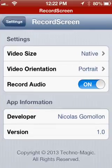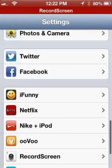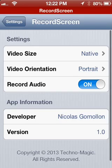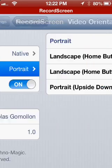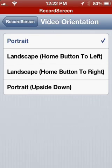So the way to fix that is go into your settings, come down to find 'Record Screen', come into Video Orientation — it would be on portrait, which is unfortunate like how I'm recording it now. And if you want to change it to play games, press one of the landscape buttons — landscape home button to the left, or home button to the right, depending on which way you hold your iPhone.